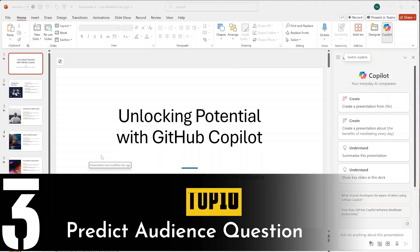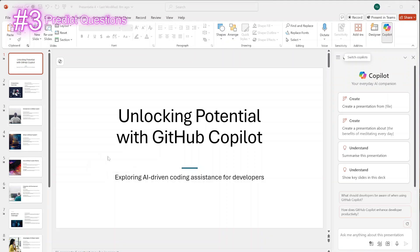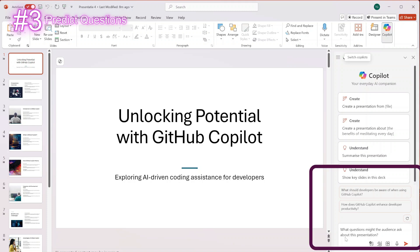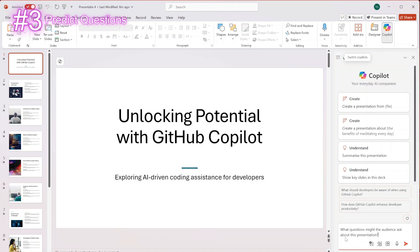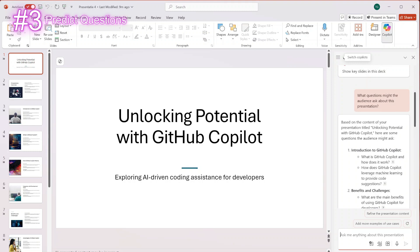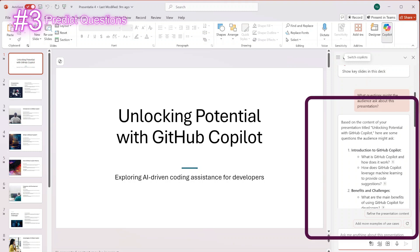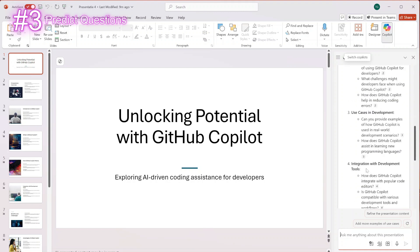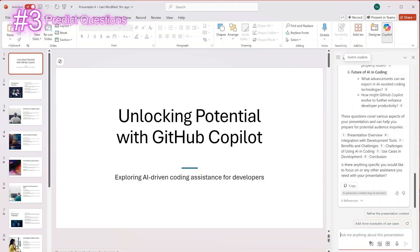Something you can also use with Copilot inside PowerPoint is asking for feedback and getting to know what people viewing your presentation might ask. We are going to give Copilot the prompt: 'What questions might the audience ask about this presentation?' Based on our presentation, Copilot gave us some considerations and questions that the audience might ask. This can be very helpful for preparing your presentation and knowing what questions you might encounter — which can really help you up your presentation skills.